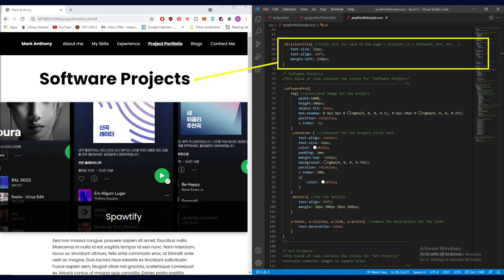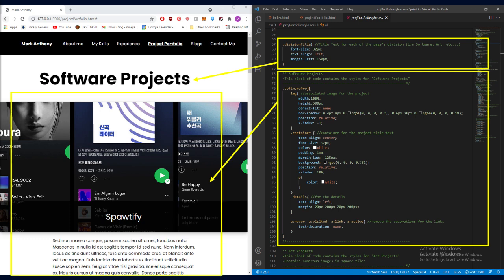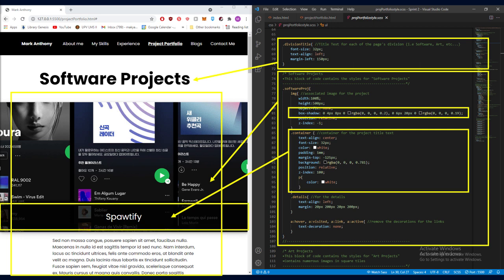And then here, this block of code corresponds to the images and text for my software projects. Some notable features here is the box shadow for the image. Then, we got here some styles for the container of each of the text. Then, we got here the styles for the details in the project.